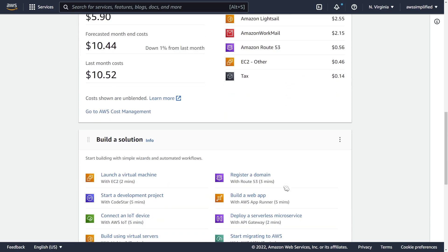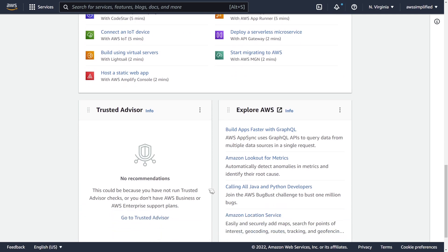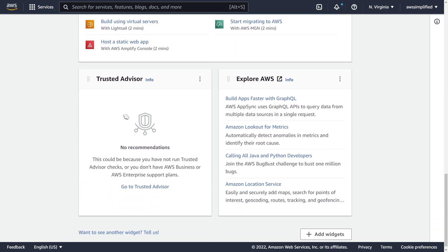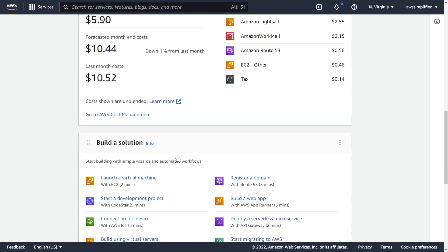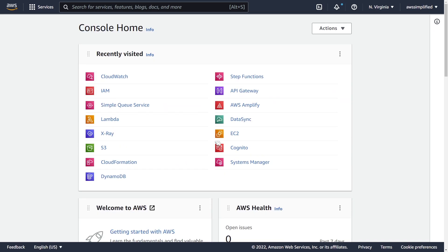Finally at the bottom, there are some pre-built solutions that you can play with if you want to get started using AWS. Some more widgets down here and I'm sure they're going to add more over time as they develop this out.